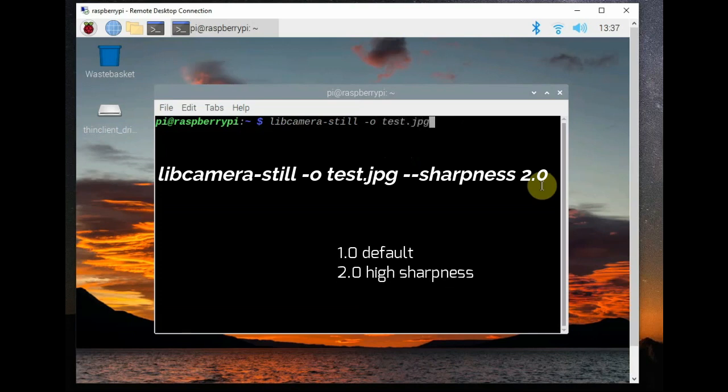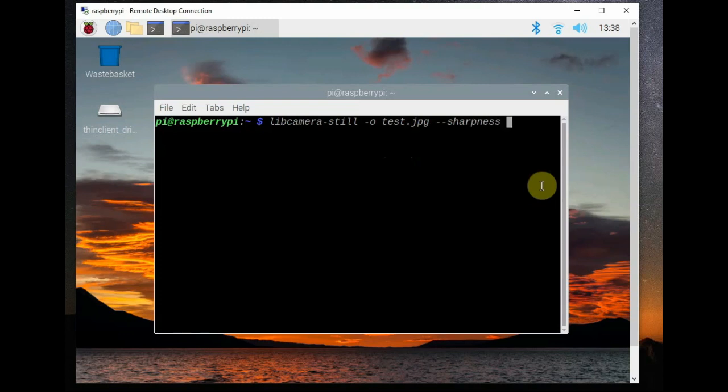You can also use the sharpness switch to change the sharpness, that is --sharpness. One is the default and two is high sharpness.